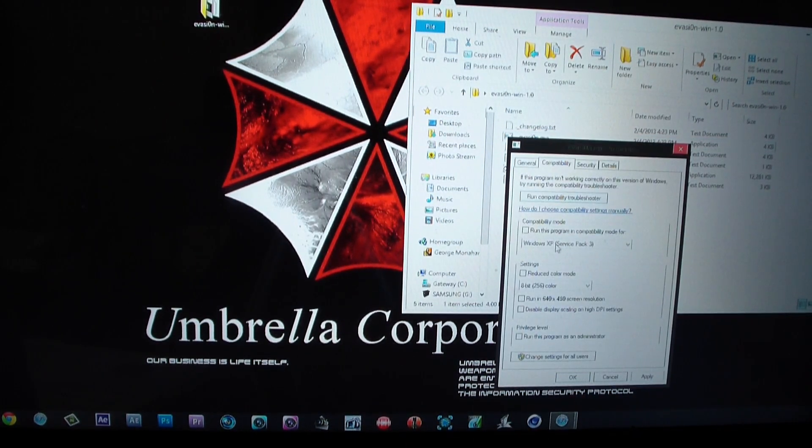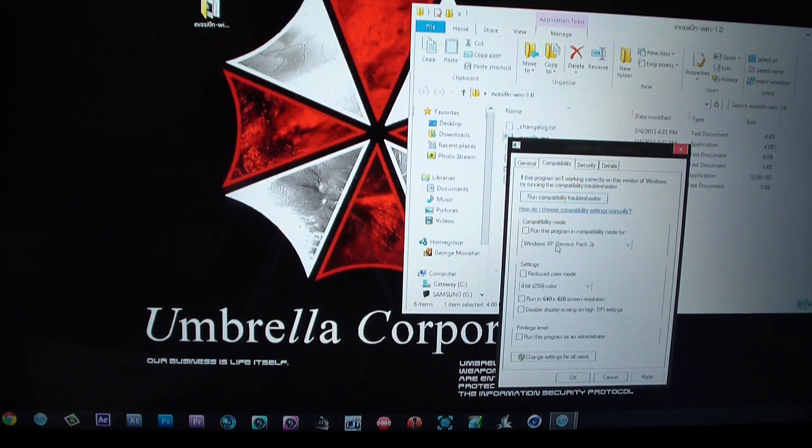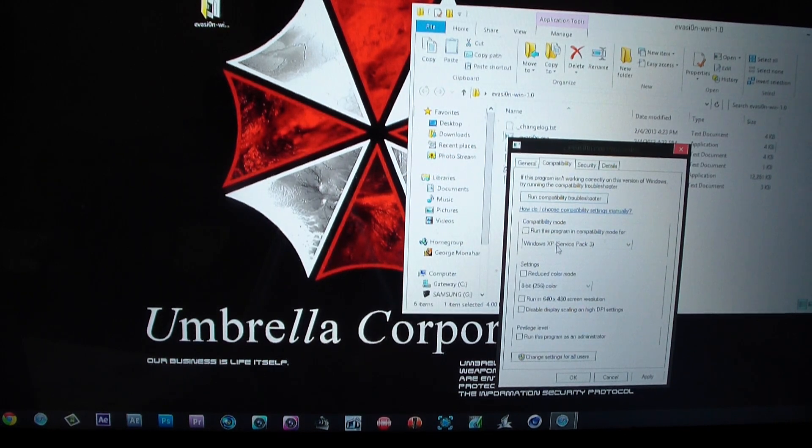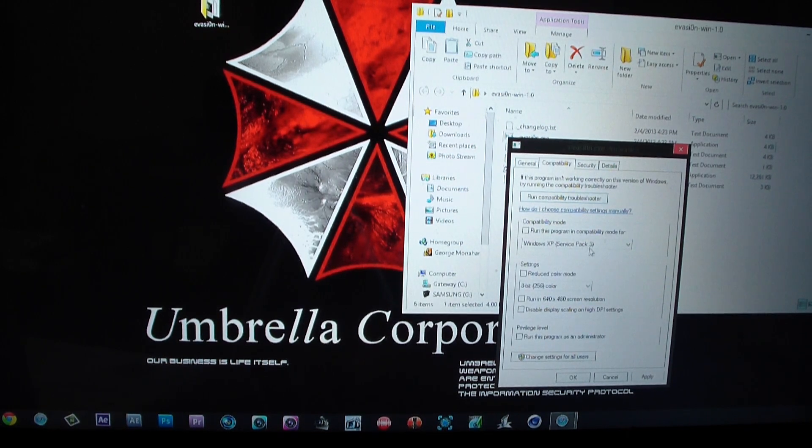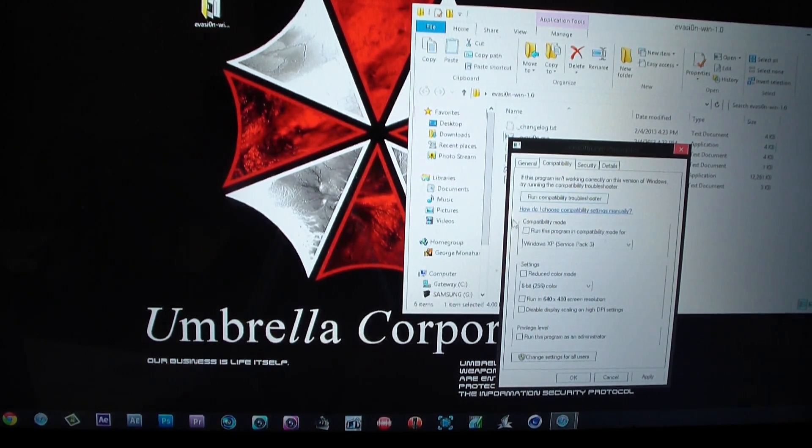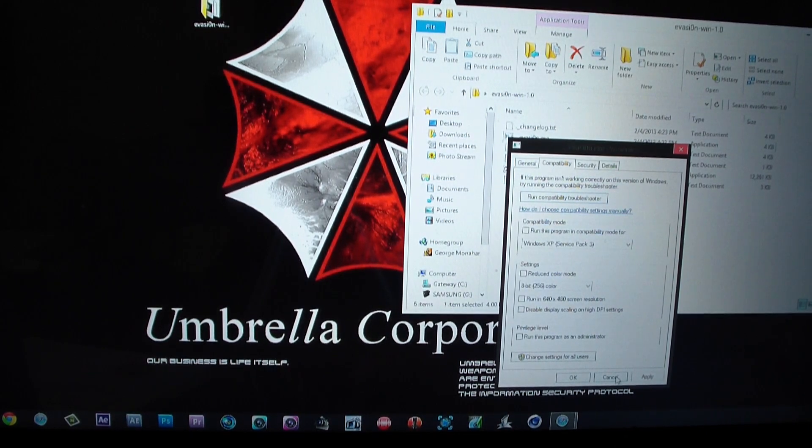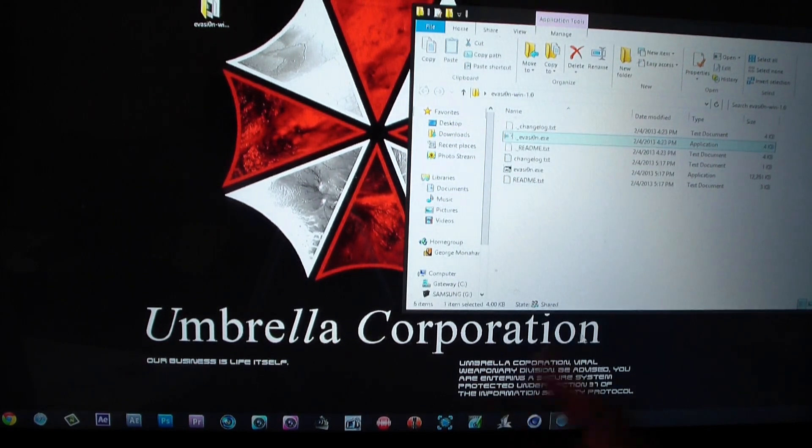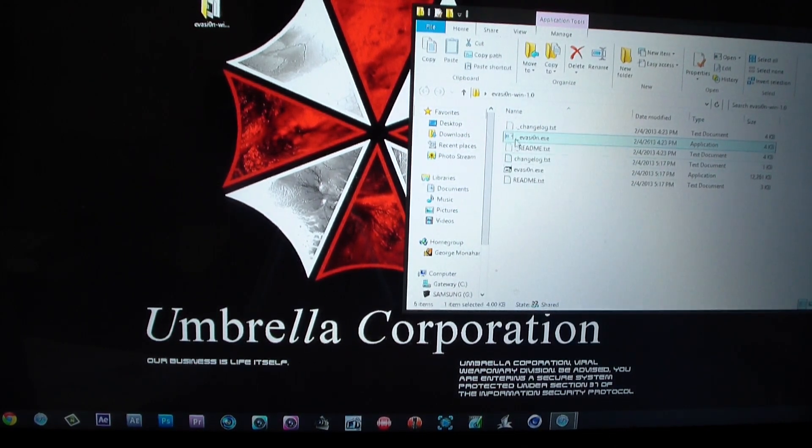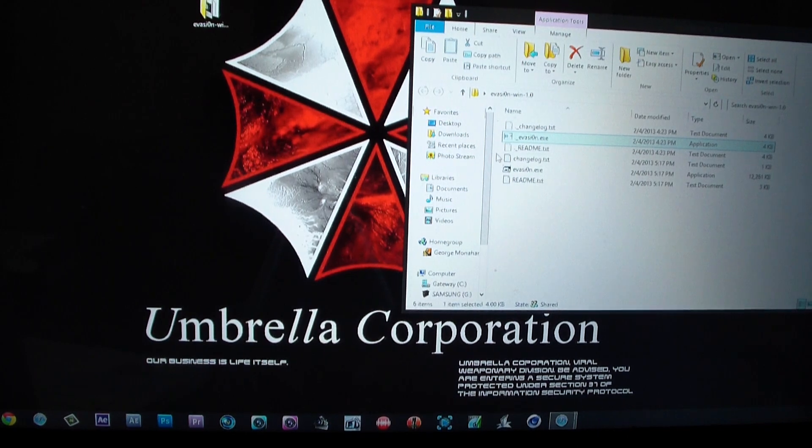And you want to make sure it's running on Windows XP Service Pack 3. Now I've done this multiple other times with my jailbreaks, so as you can see it's already on that setting right here. So I'm not going to do nothing, I'm just going to click cancel since I've already done it.